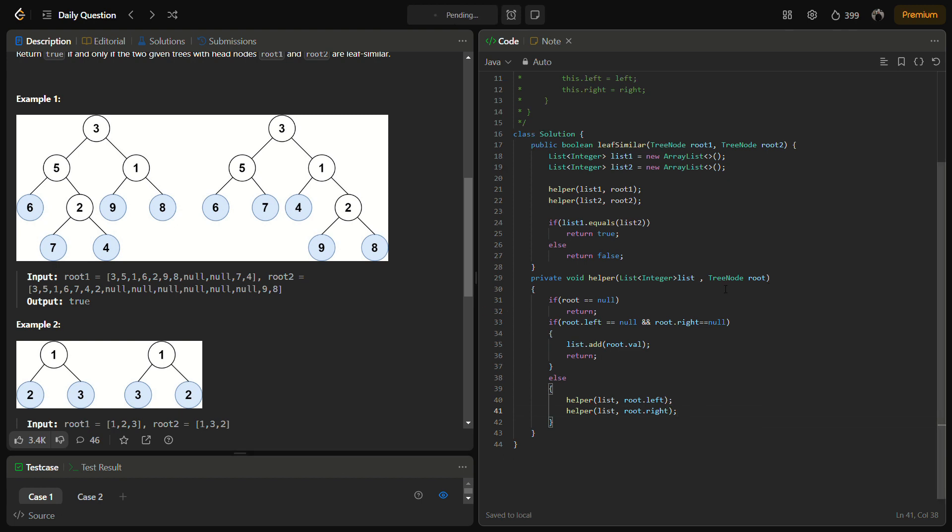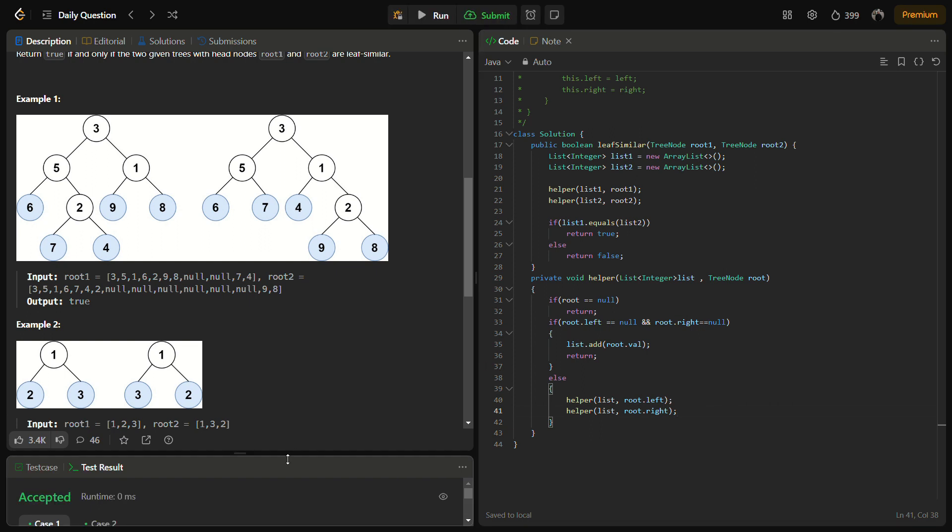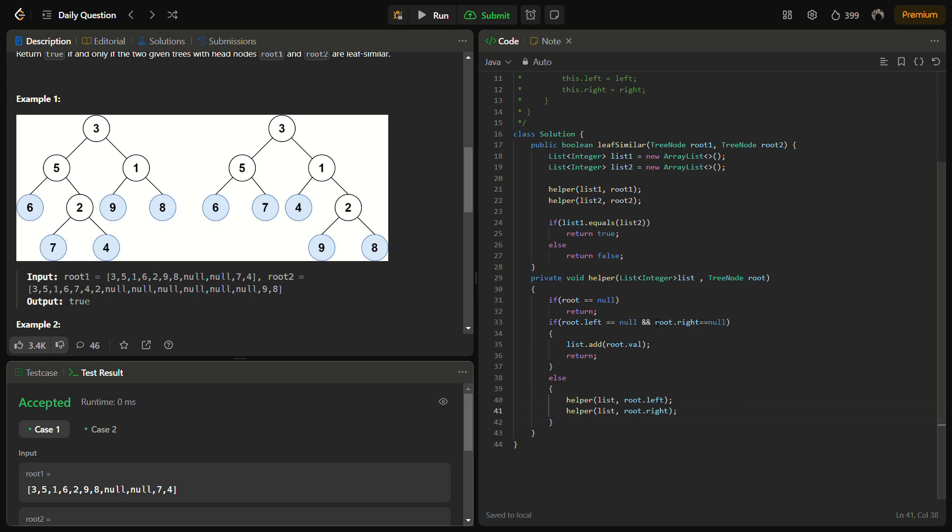And see, it passes for the sample test cases. Now time to run for the hidden test cases as well.